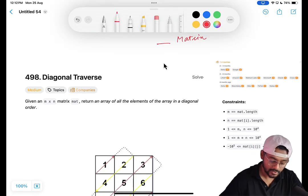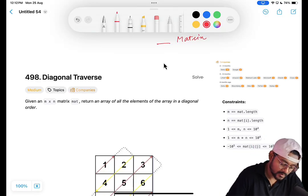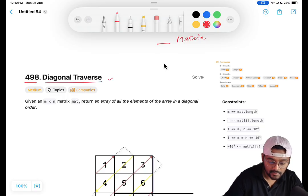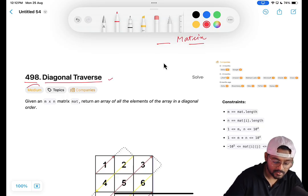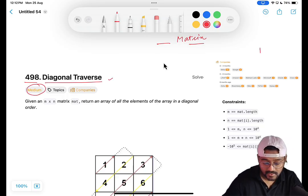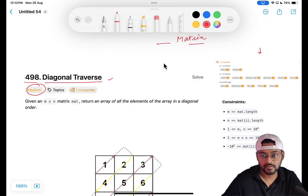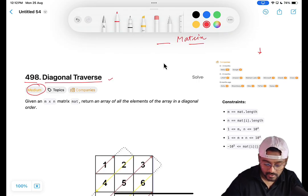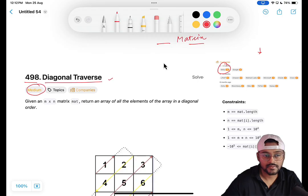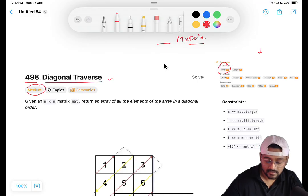Hey everyone, welcome to Code Harmony. Today we'll solve LeetCode 498, diagonal traverse. This question is based on matrix and marked medium. It is asked in almost all the teams and organizations, so this is going to be very important. Even at Meta, it is asked more than 20 times in the last three months.